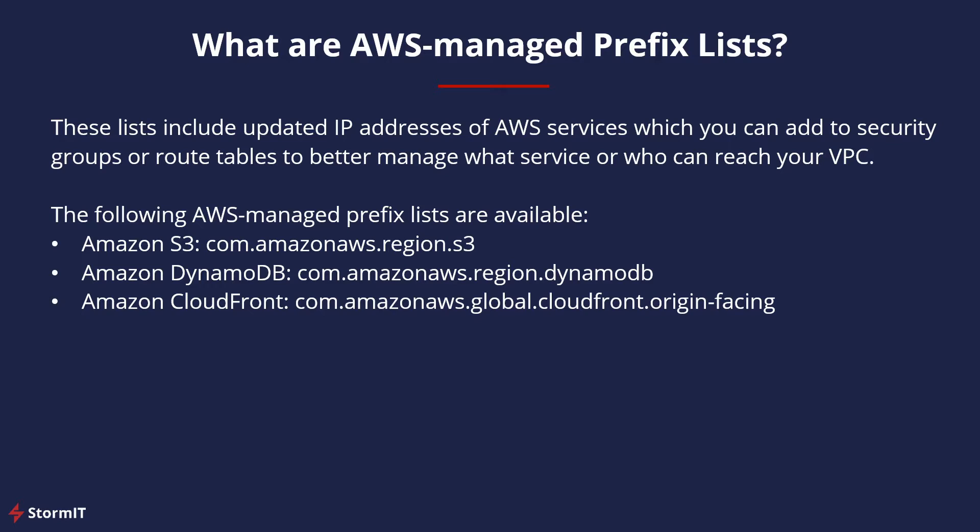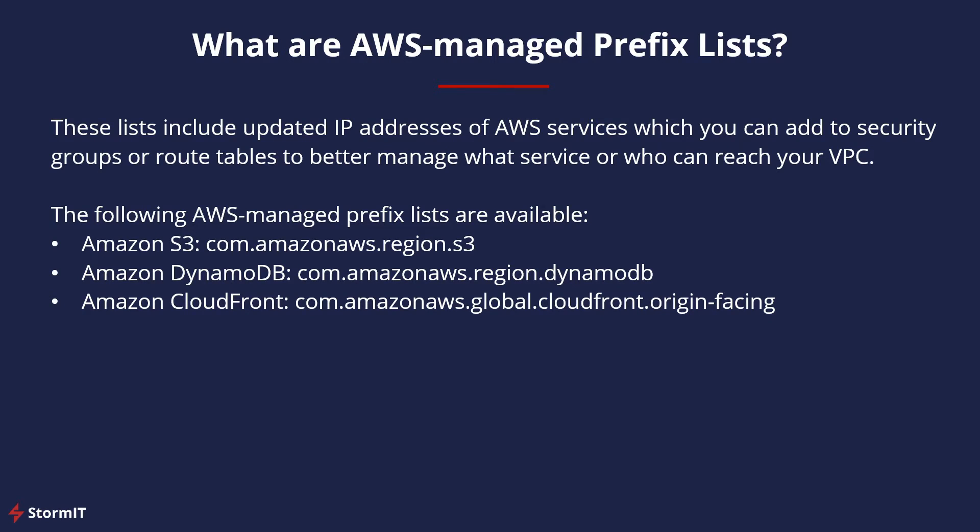So what are AWS Managed Prefix Lists? These lists are created and maintained by AWS and are available to anyone with an AWS account. A Prefix List is a collection of one or more IP CIDR blocks used to simplify the configuration and management of VPC security groups and routing tables.